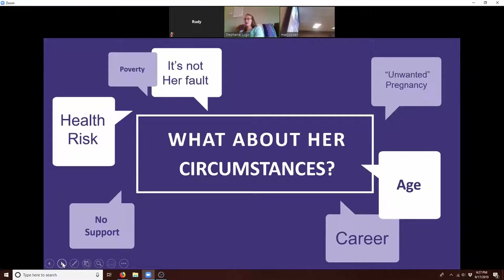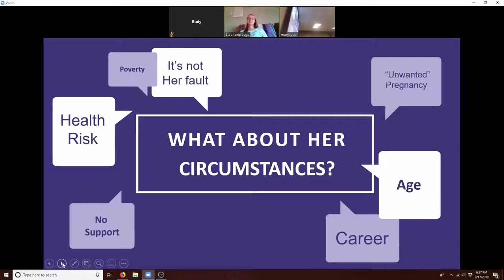Now we're going to go into some circumstances that people bring up to try and justify abortion. Now equipped with the science and the philosophy to say it's a living human being — that means it's a person and it deserves equal rights — sometimes people try to throw you a curveball.